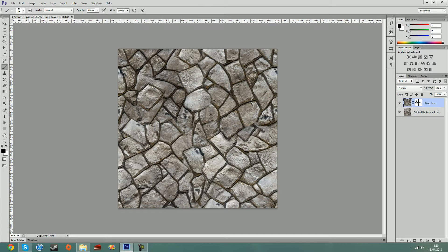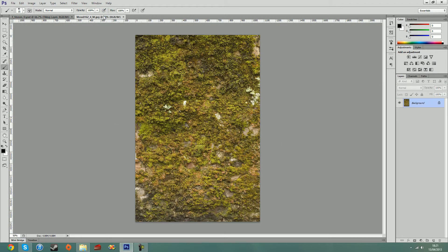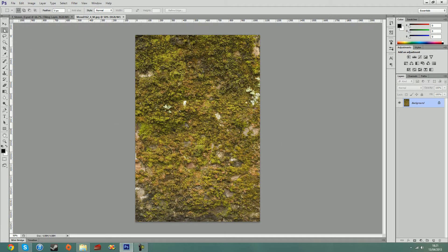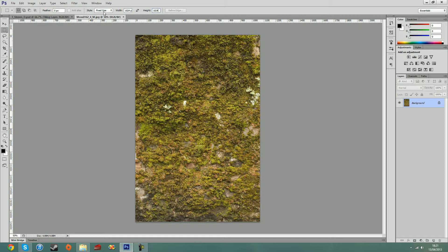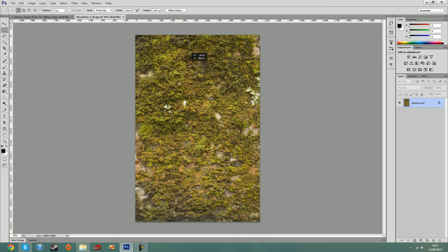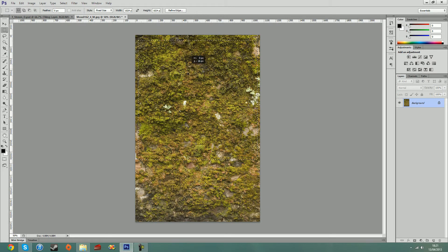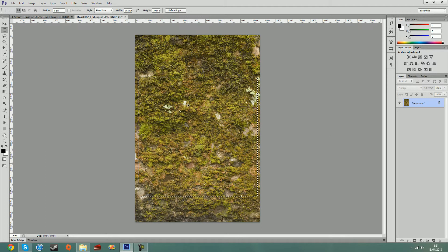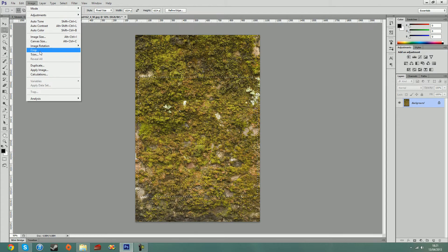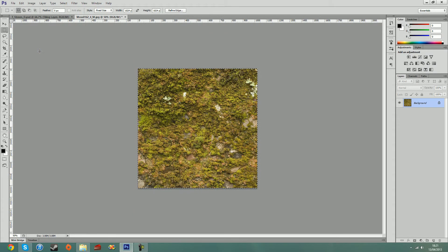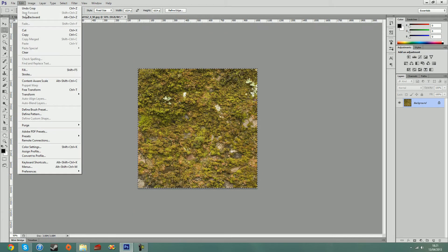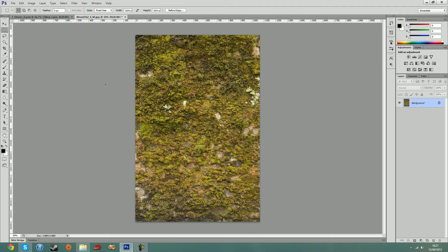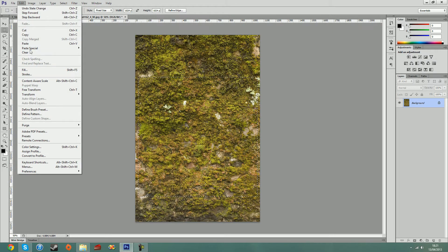Now we want to start mashing some other textures into this. I have a moss texture that I'm going to bring in. I'm going to go to my marquee tool, change it to fixed size, set this to 1024x1024, and I'm just going to select a sample of this. I'm going to hit image and crop, then image and copy. Or I could have just copied this sample, edit and copy.